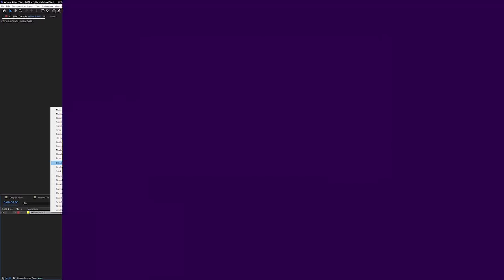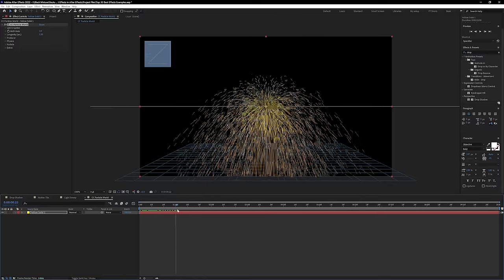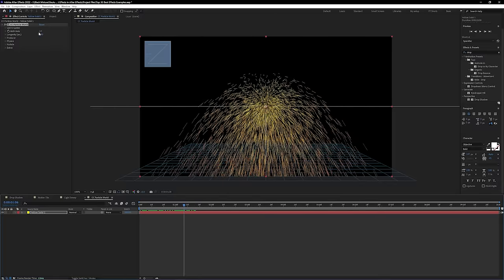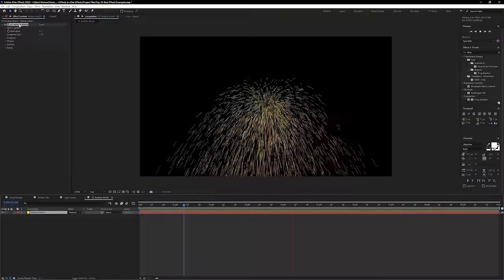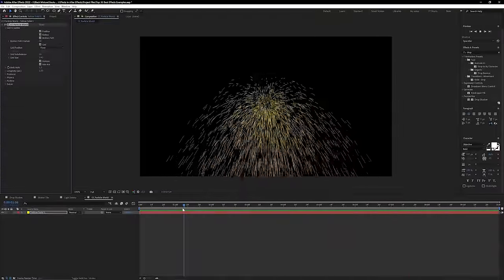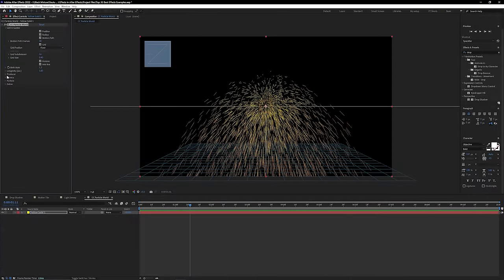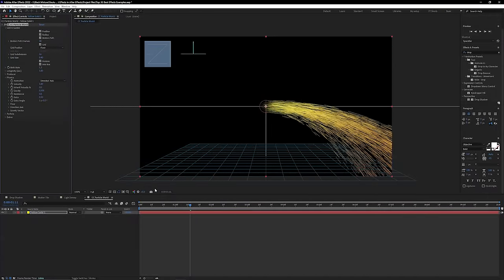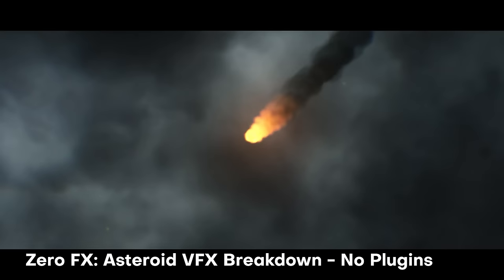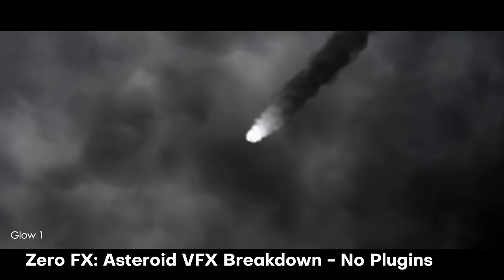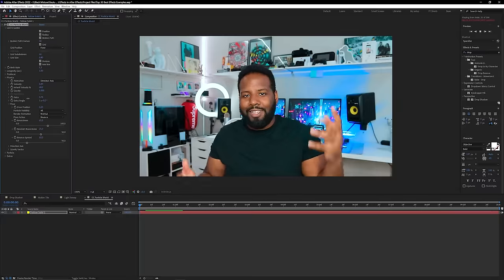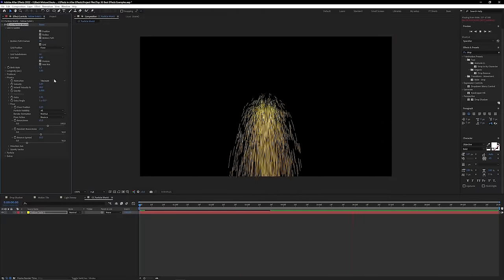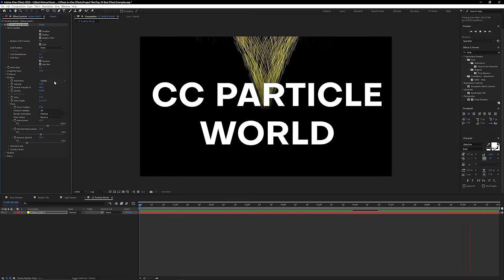Number 12 on the list: CC Particle World is the most advanced particle system built right into After Effects — a more advanced version of CC Particle Systems 2. It's useful for creating all sorts of custom motion graphics and VFX like rain falling, sparks flying, or even a freaking asteroid. CC Particle World runs super fast, it's really fun, and for that reason it gets a well-deserved Black Mixture stamp of approval.